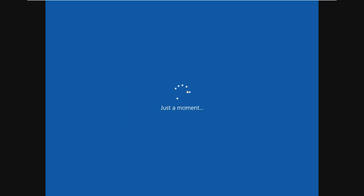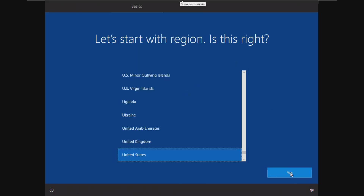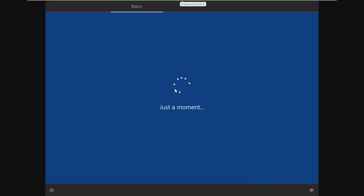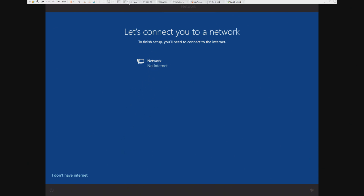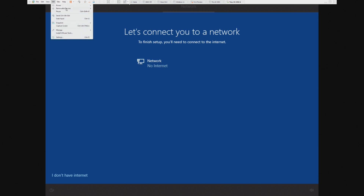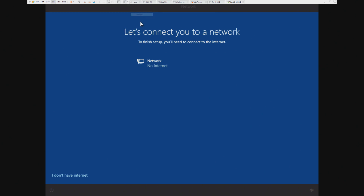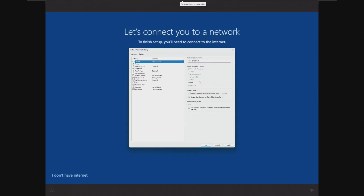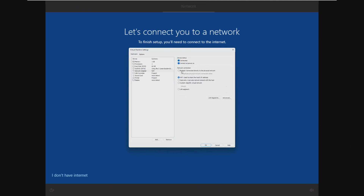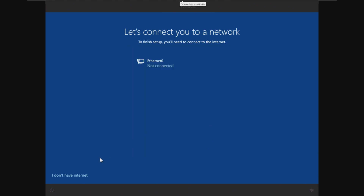We're just going to expect our typical Windows 10 installer. Looking at this installer after dealing with Windows 11 so much, it's just crazy. As for network, there's no internet — I'm a little curious as to why; it could be because I set the VM to Windows 7. Let's just do bridged and connect it directly to the network. We can diagnose the network later to see if we're getting an IP address.